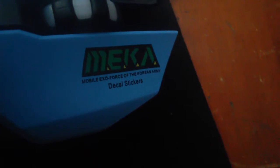On the left-click mouse button, it says D.Va love you with the bunny symbol. There's a sticker on the right that says Mecha, can I get a focus please? Mobile Exo Force of the Korean Army decal sticker.